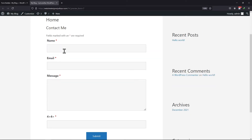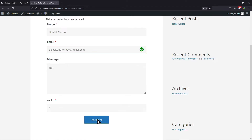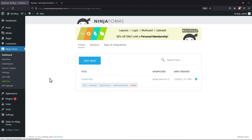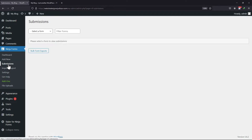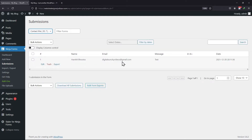As you can see, I have already created a form using Ninja Forms. So let me make a test submission here. Now to view the form entry, all you need to do is click on Submissions under Ninja Forms. Select the specific form from here whose entries you want to view. You can see the form submission here. So this is how easy it is to view Ninja Forms submissions.